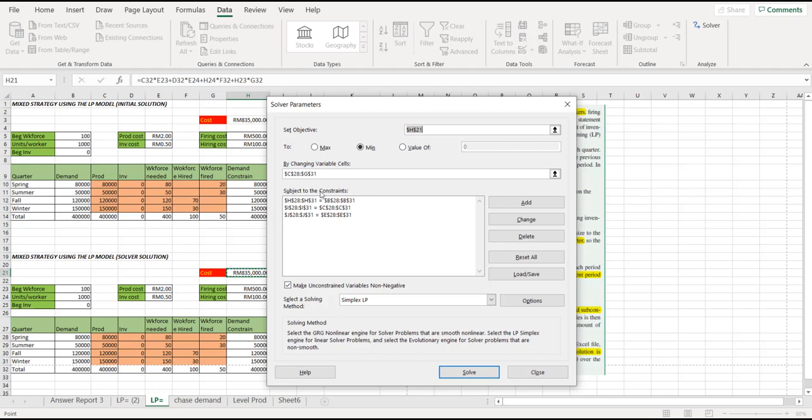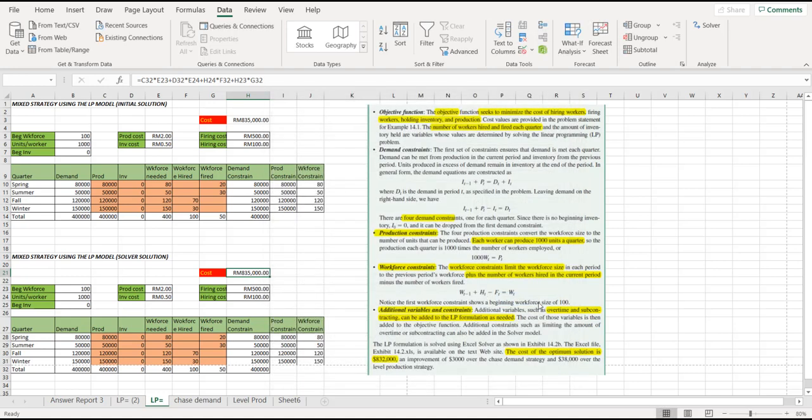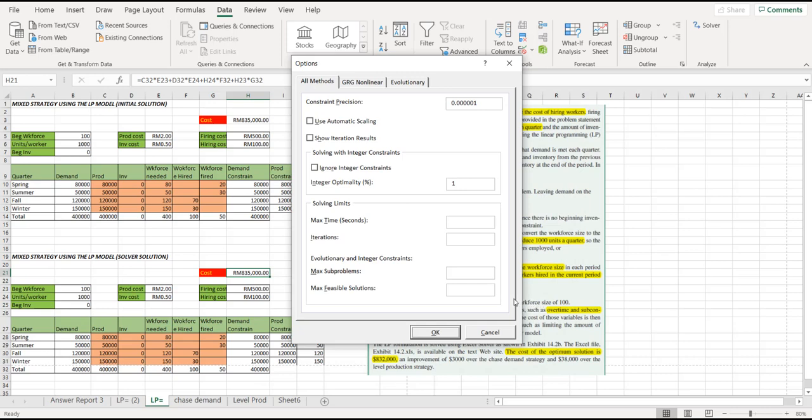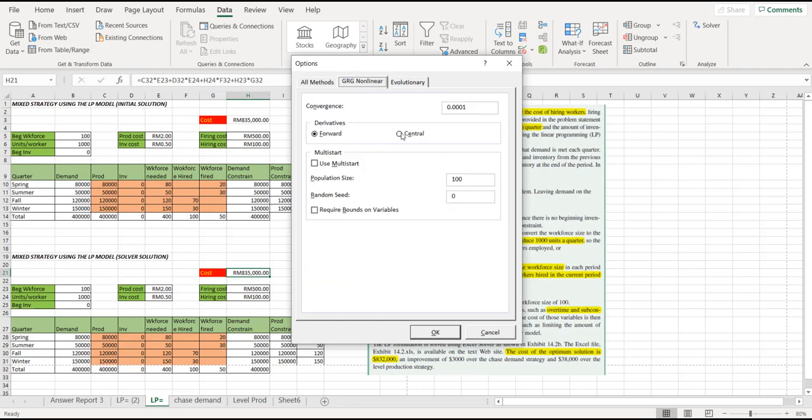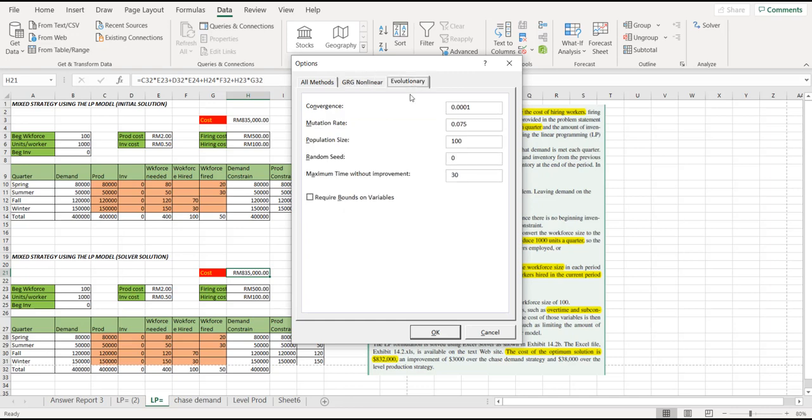Now next, you must select this one, make the unconstrained variable non-negative. Next thing, you click the option tab. When you click the option tab, a new pop-up will come up. For the all method, just ignore it as it is. For the GRG linear method, for the convergence is 0.0001. For the derivative, change the derivative from central to forward. Ensure that your derivative must be in a forward. And then, evolutionary, just maintain as it is. Don't change anything. And then, you click OK.